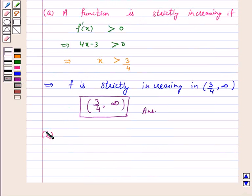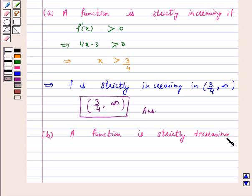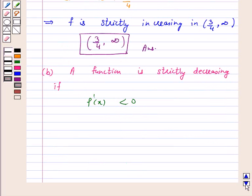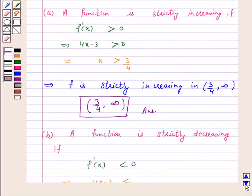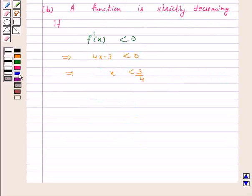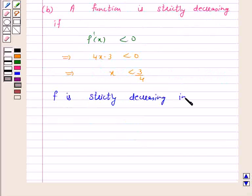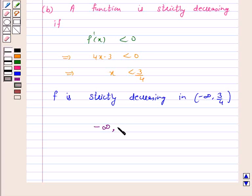Now part (b): A function is strictly decreasing if its derivative is negative — that is, if f'(x) < 0. This implies 4x minus 3 < 0, which implies x < 3/4. Hence, f is strictly decreasing in the open interval minus infinity to 3/4. The answer for this part is the open interval (minus infinity, 3/4).